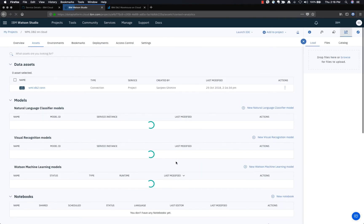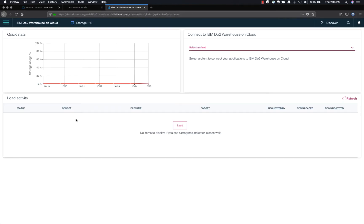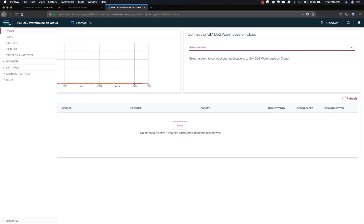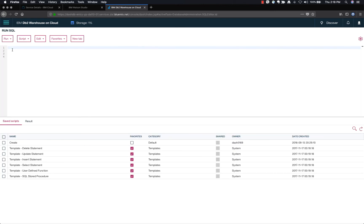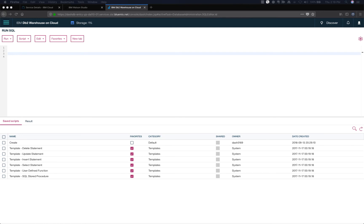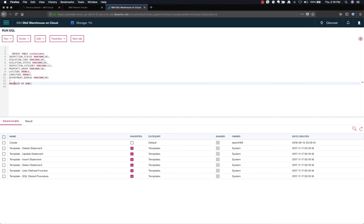Let's now create tables in our database to store the source data and feedback data. Open IBM DB2 Warehouse on Cloud by going to the DB2 Warehouse service page, open the hamburger menu, and select Run SQL. This will open up an editor. From the cloned project directory, copy the SQL statement from the violations start SQL file and execute the statement by clicking Run All from the Run dropdown list.